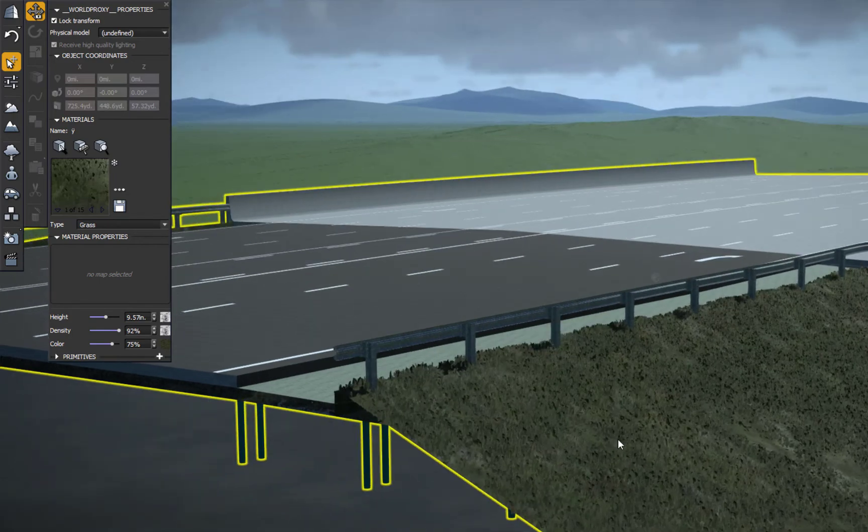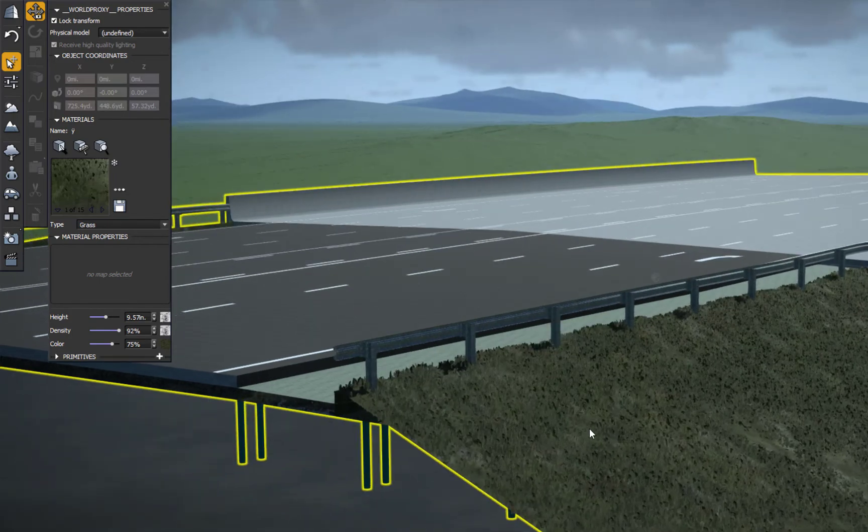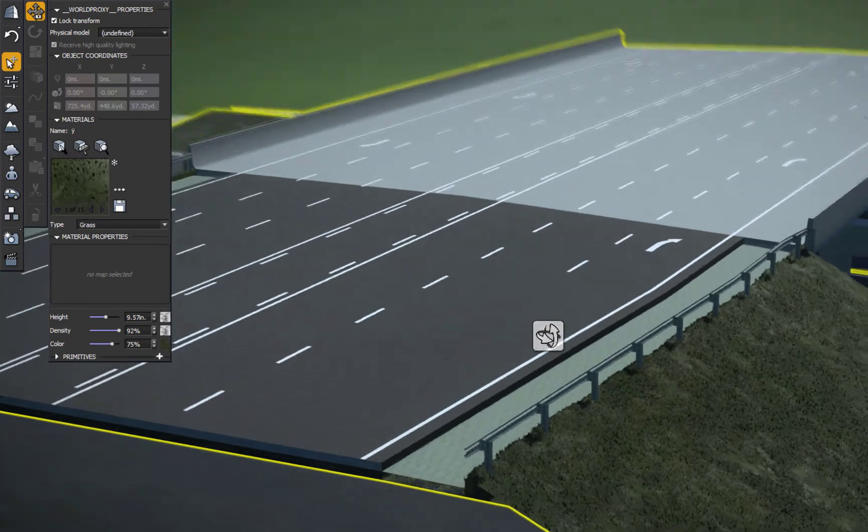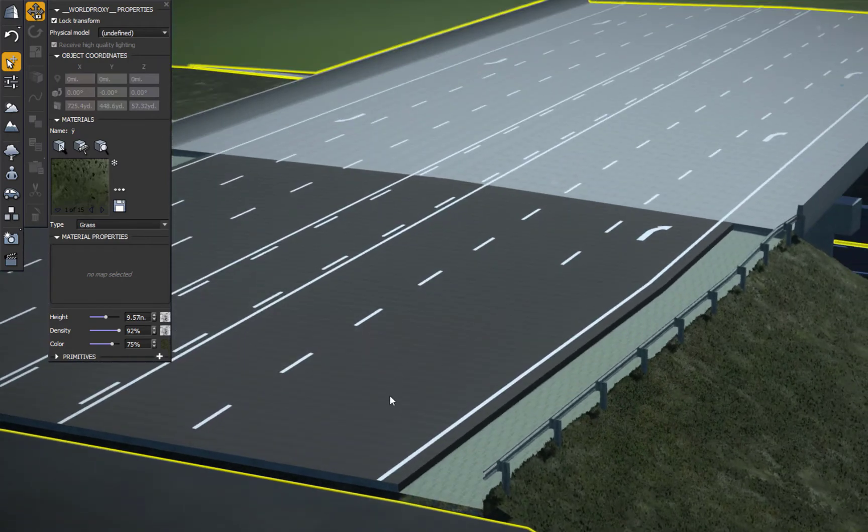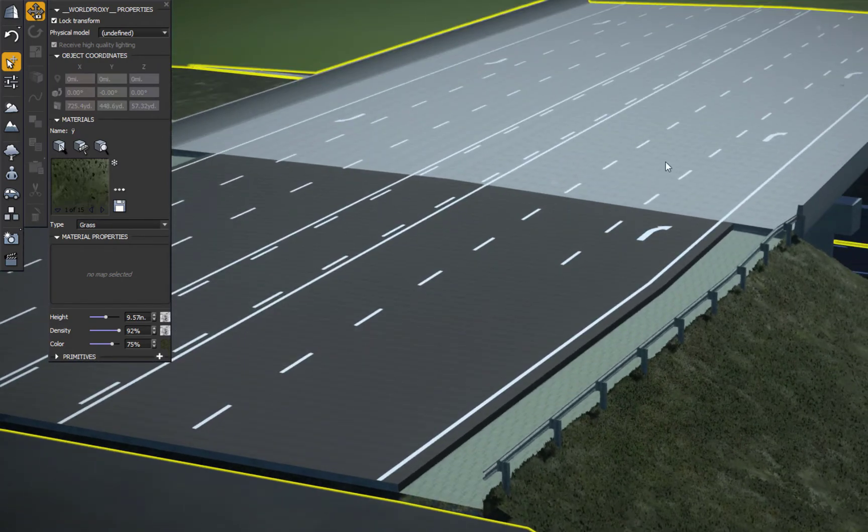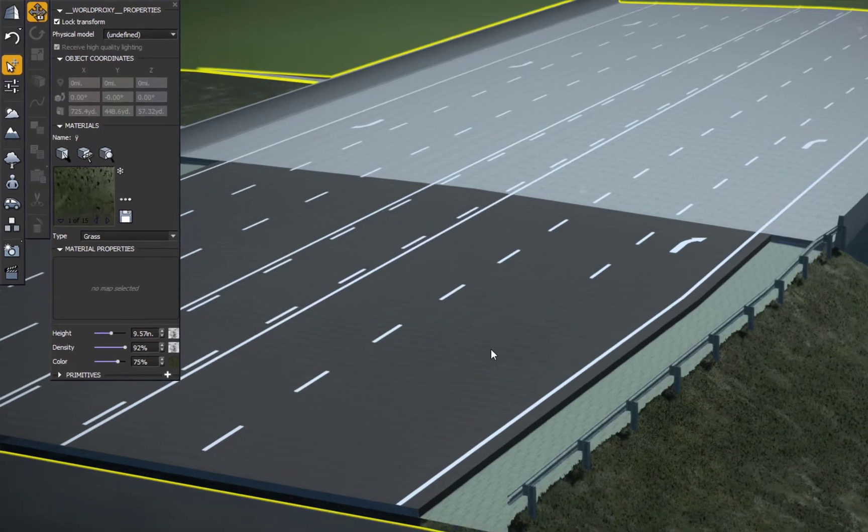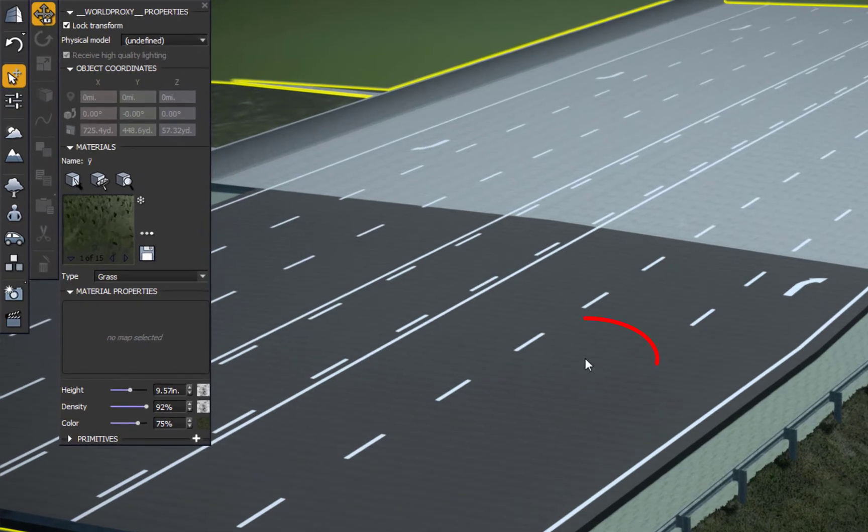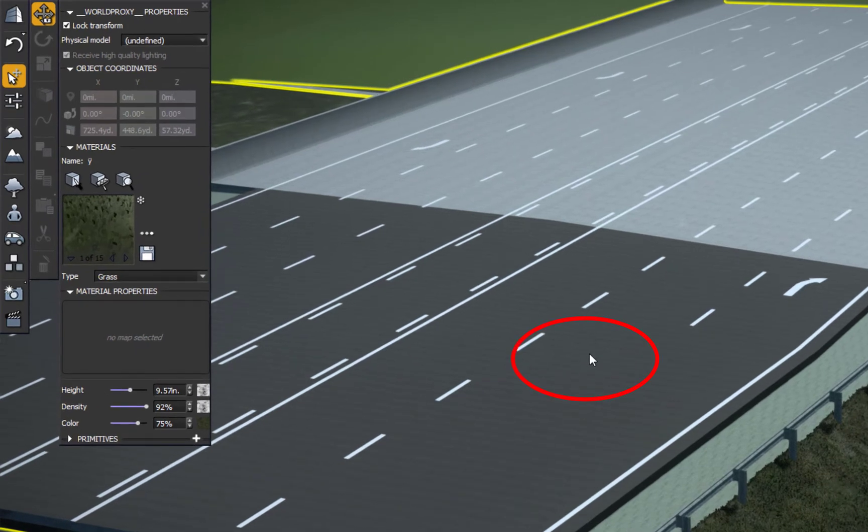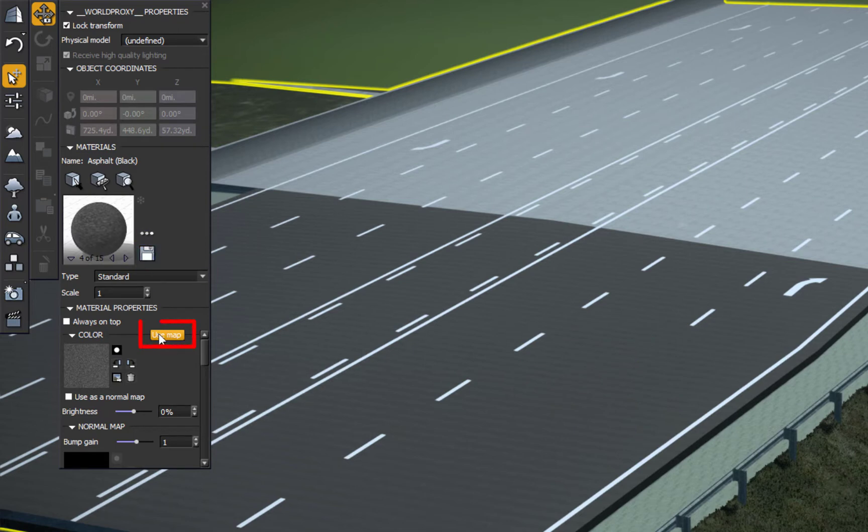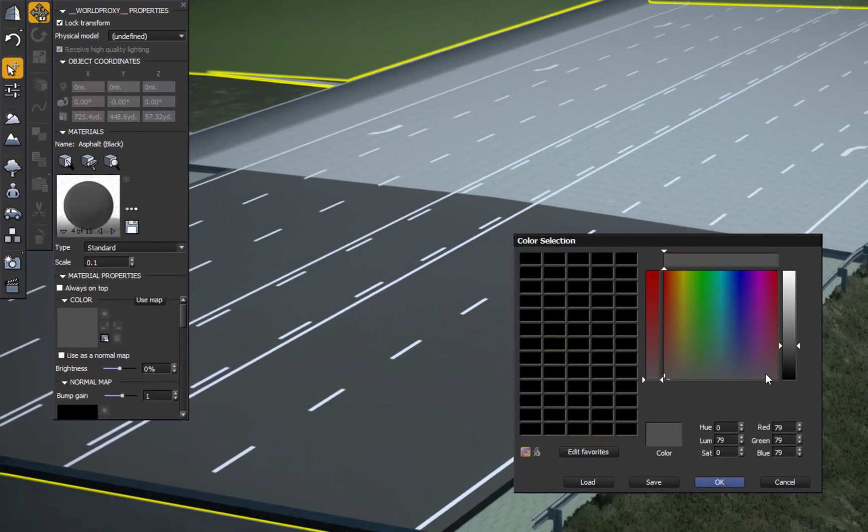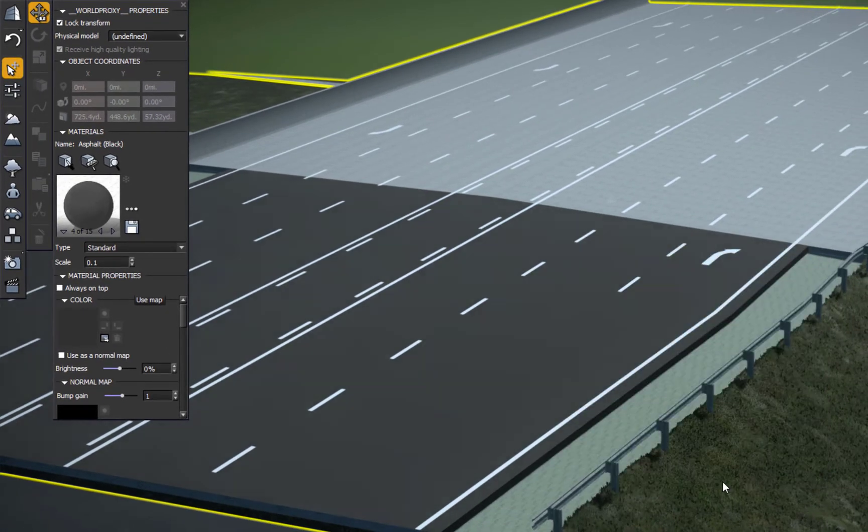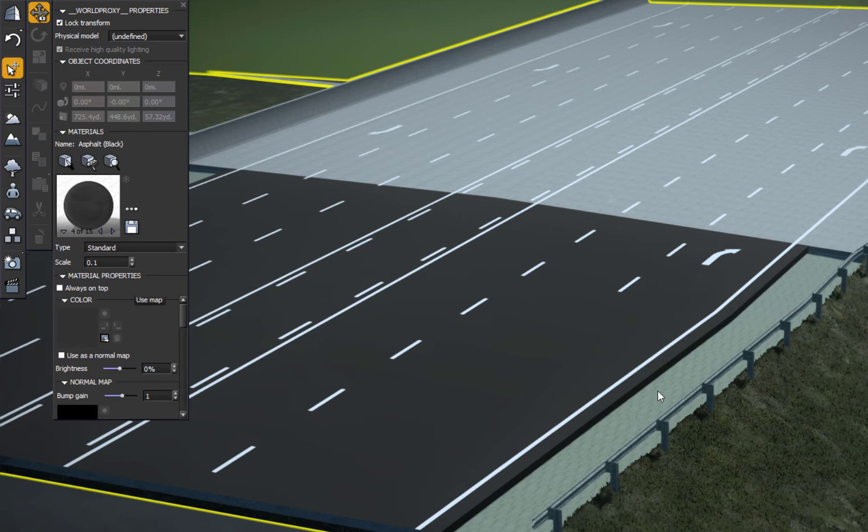I can also apply this to my roadways. The roadway did have an asphalt applied to it and the bridge deck had concrete, but sometimes these patterns are small and repeating. What I generally do is just make them a solid color. I'll double-click on the asphalt. I'm going to say don't use the map, turn that off, then click the color and make this a darker black. You can see that darkens up everything that's on that level.